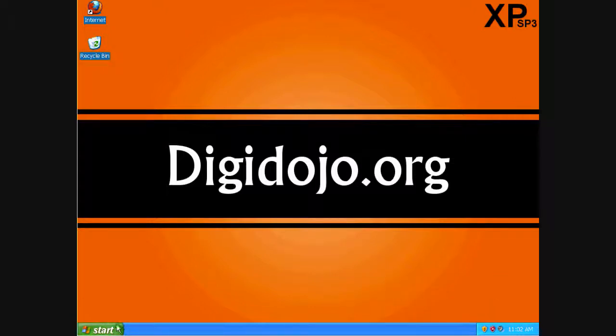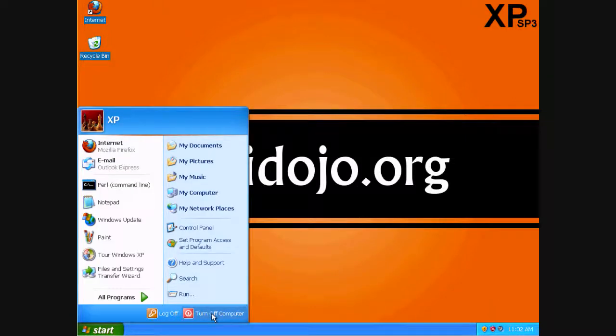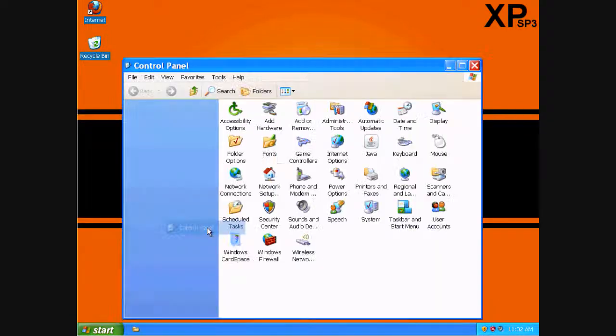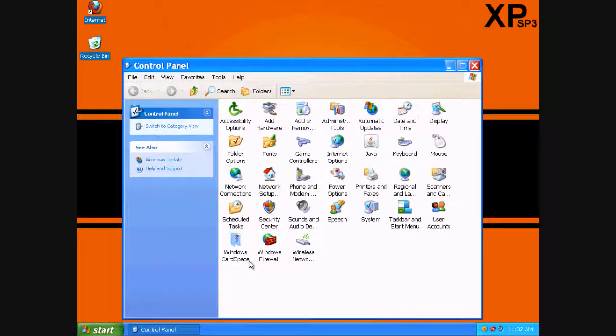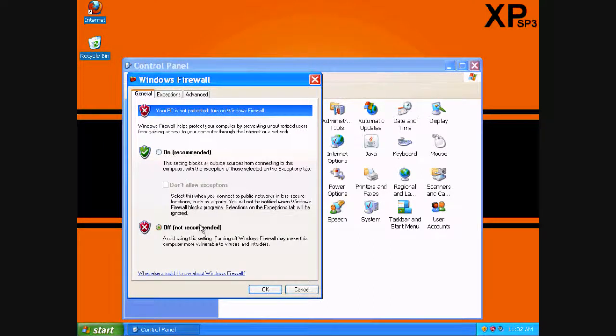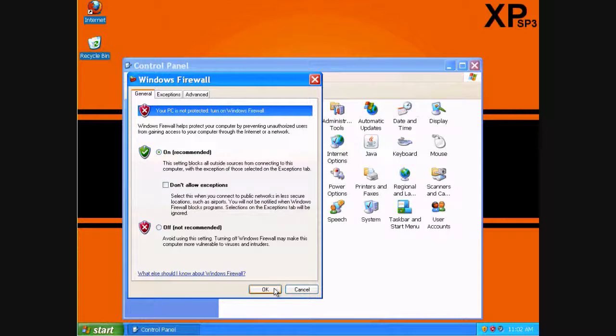But since we want to keep our firewall usually on, let's do it again. Start, Control Panel, Windows Firewall. And we're just going to go ahead and click on, because I like to leave it on. Hit OK.